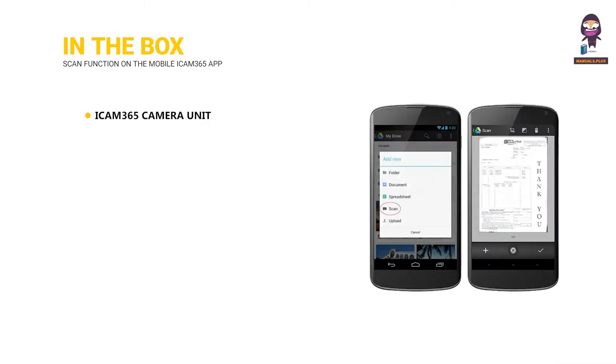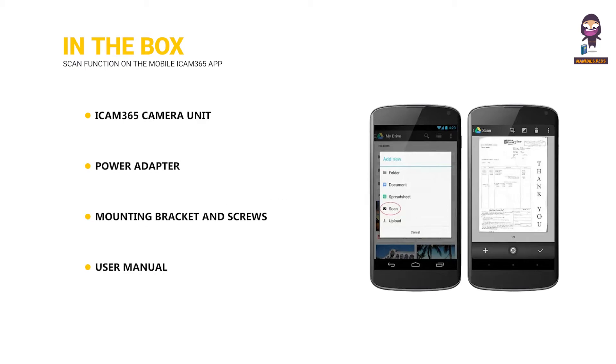In the box: iCam 365 camera unit, power adapter, mounting bracket and screws, and user manual.